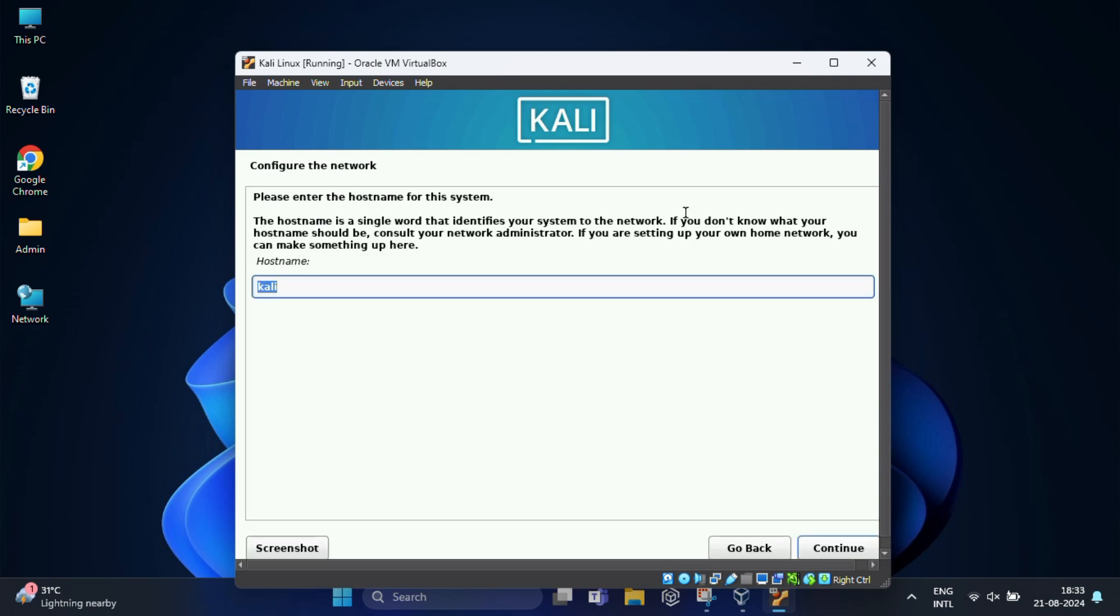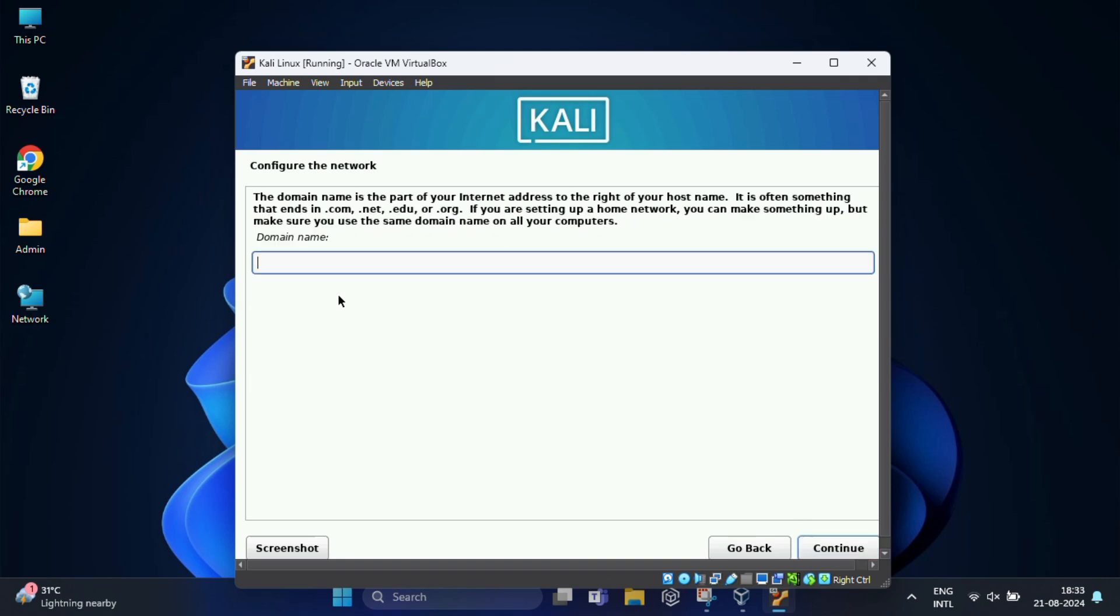In the next screen, enter a hostname for your system like isin Kali and then click continue. Enter the domain name for your system. I will leave it blank.